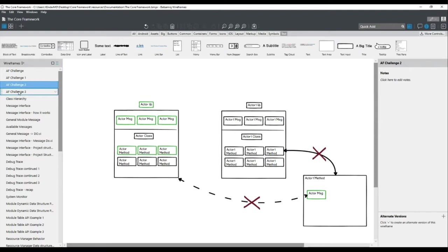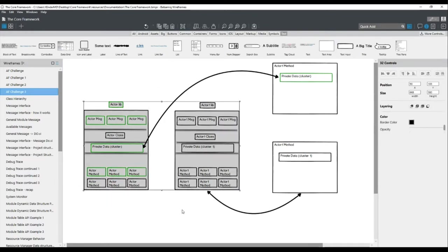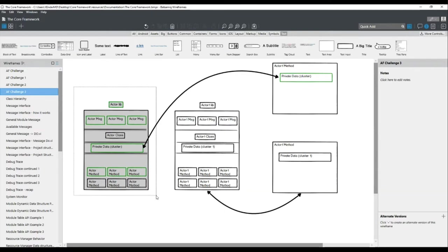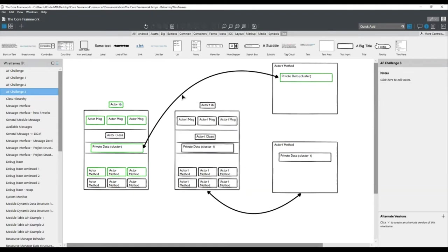The third challenge is specifically data sharing between actors. Assume a typical application with two actors — one acts as your data acquisition engine acquiring data, and the other acts as a user interface. You want to input some configuration in your user interface and set this configuration into the data acquisition actor so it can do its work.